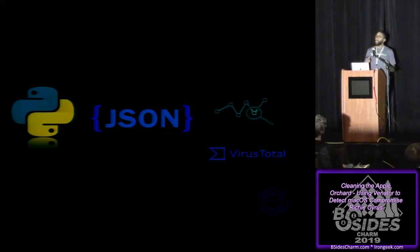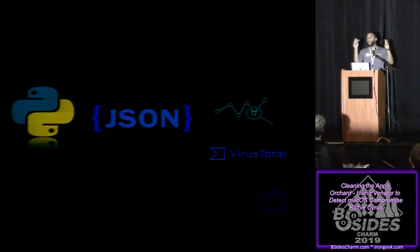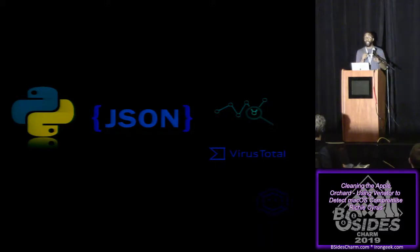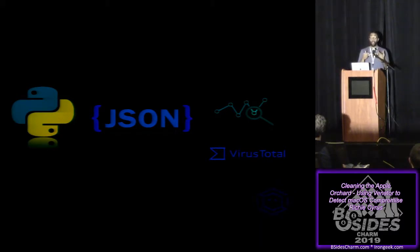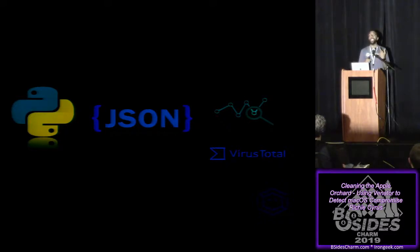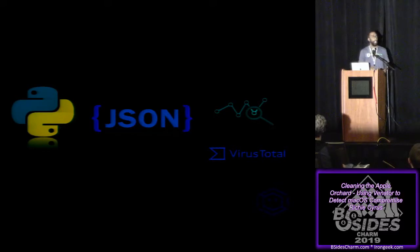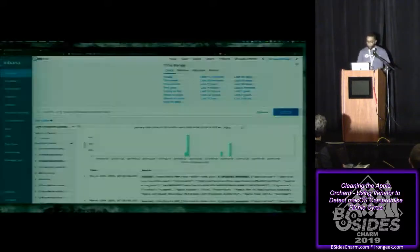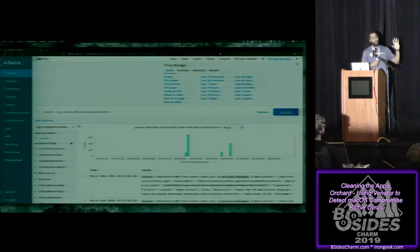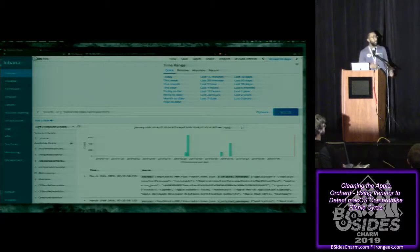So I want to give you a demo of the data that Venator provides to you and then we'll take the next step. So here we see we have ingested data from Venator. And so the first thing that we want to look at is a common persistence mechanism on macOS systems called launch daemons. This is similar to your Windows services in a way.